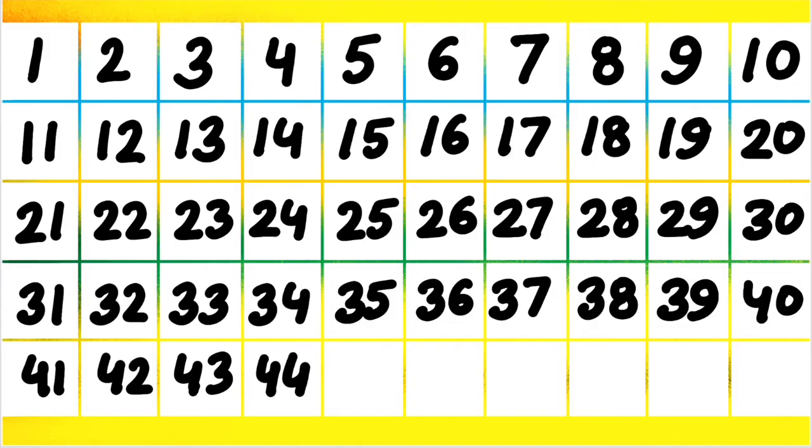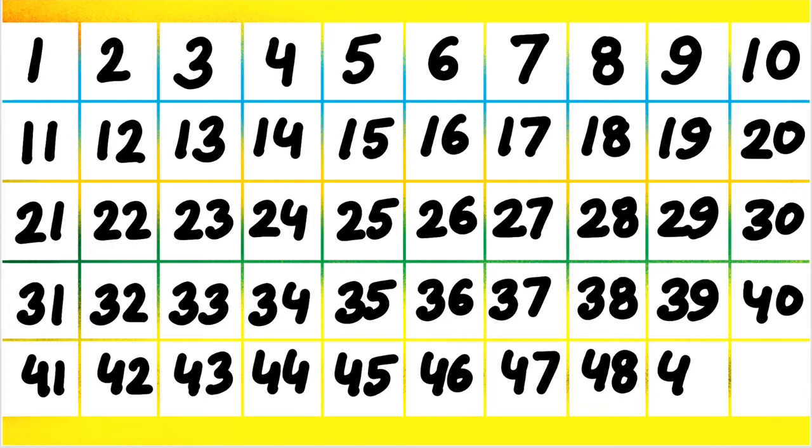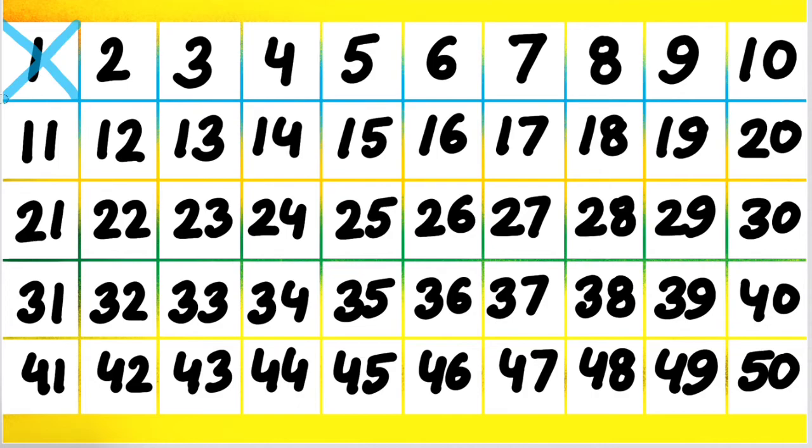1 is the only number which has a factor itself and so it has only one factor. So it is neither prime nor composite.